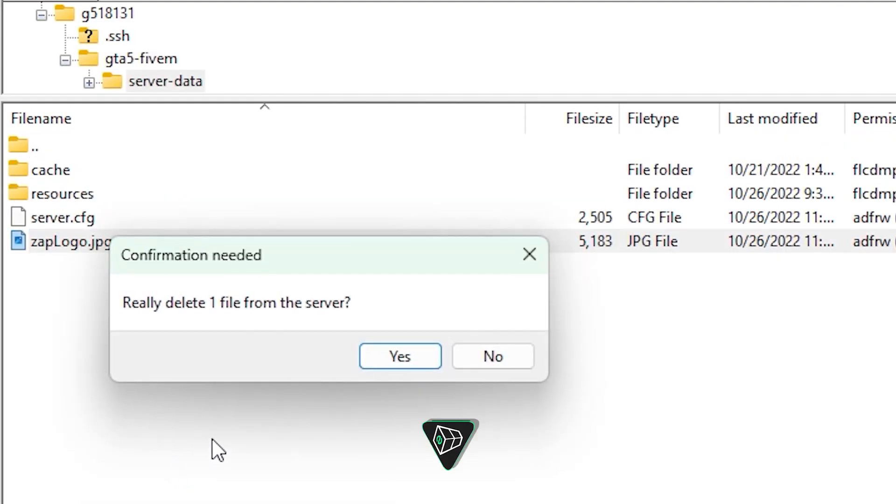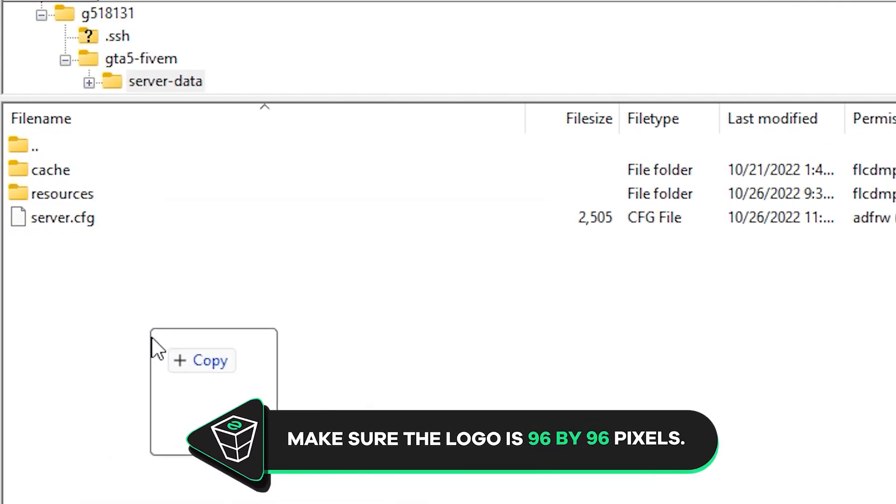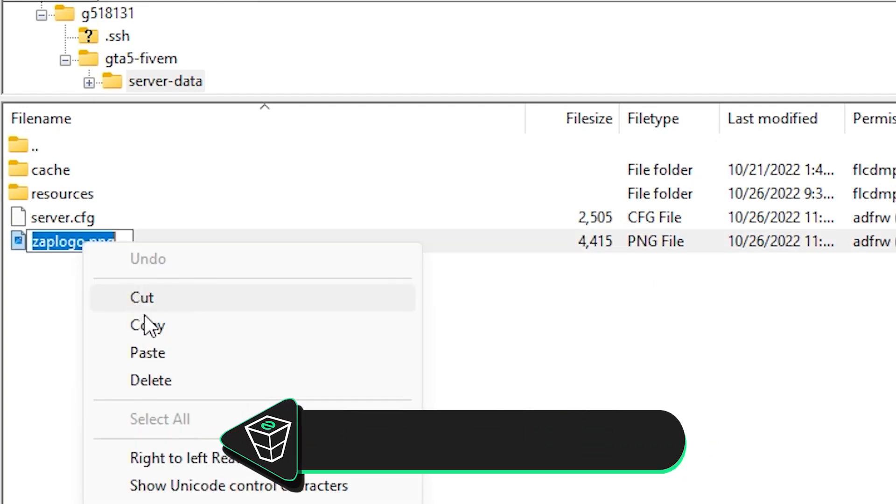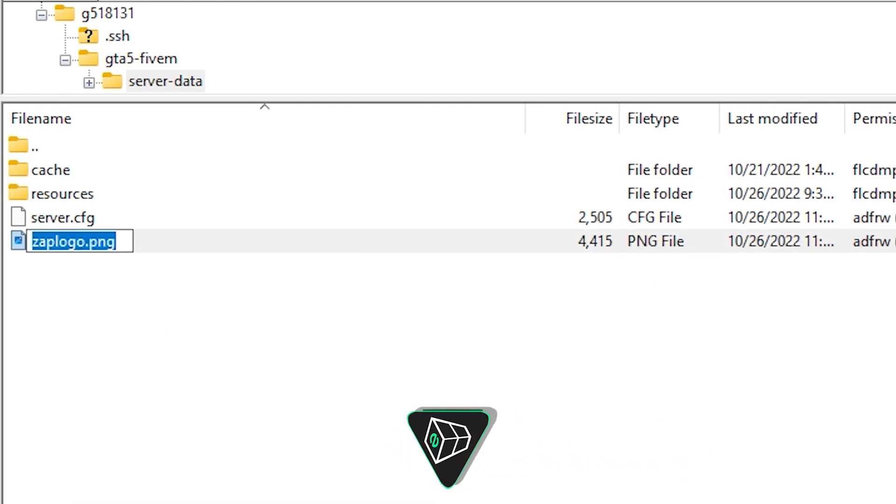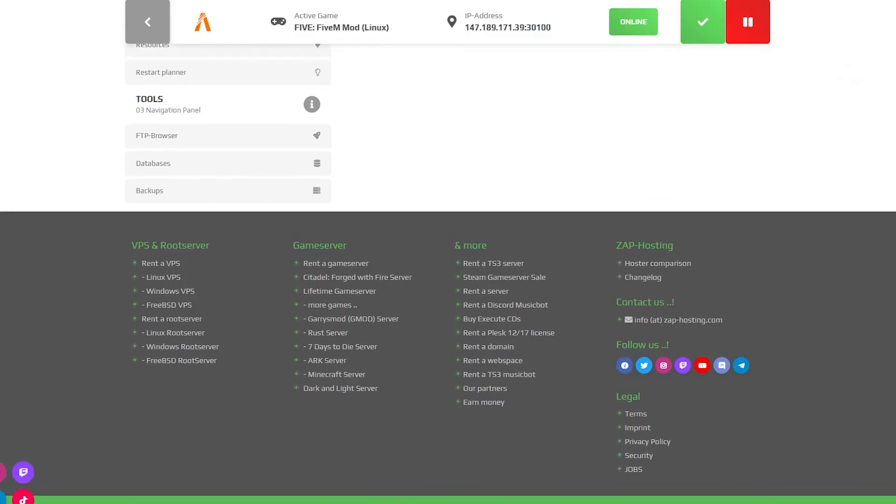Here, delete the Zap logo and upload yours by dragging and dropping the picture into the folder. Then copy the image's name and go back to your ZapWeb interface.